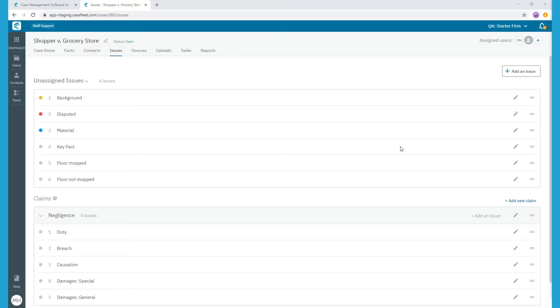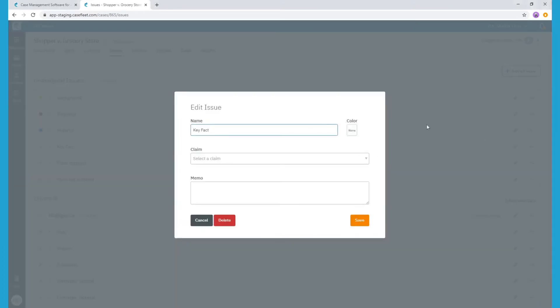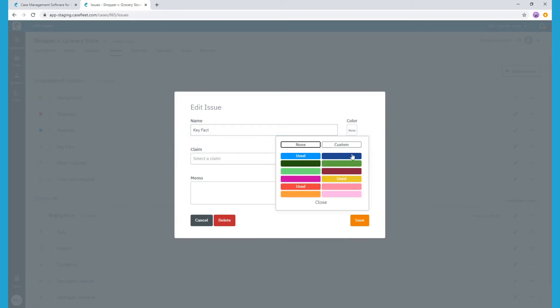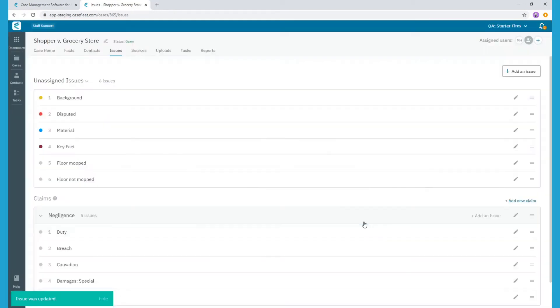As you can see, it's quite easy to create and edit issue tags in CaseFleet. A few other points before we finish up. First, you have the ability to color code your tags if you'd like to. You can see here we've color coded a few of them. To assign a color to an issue, click the pencil icon to edit, then select the desired color. You can also assign a color code when creating the issue tag initially.